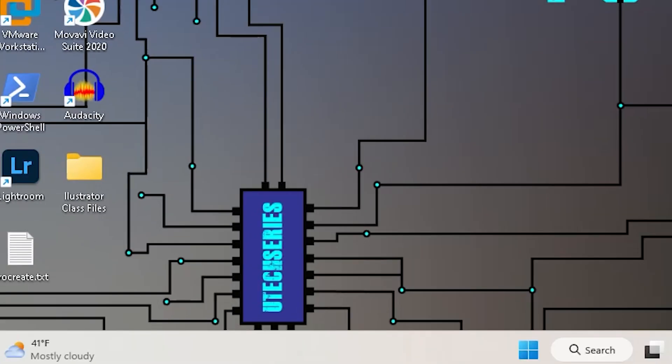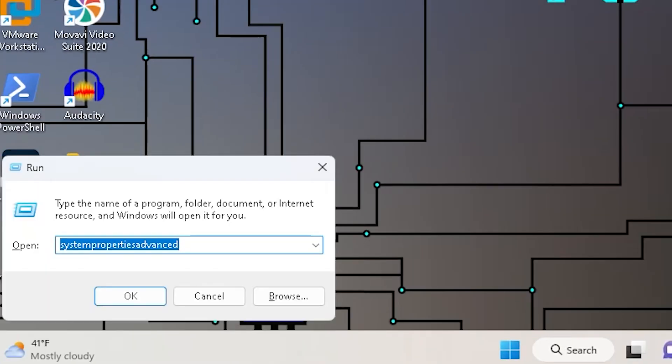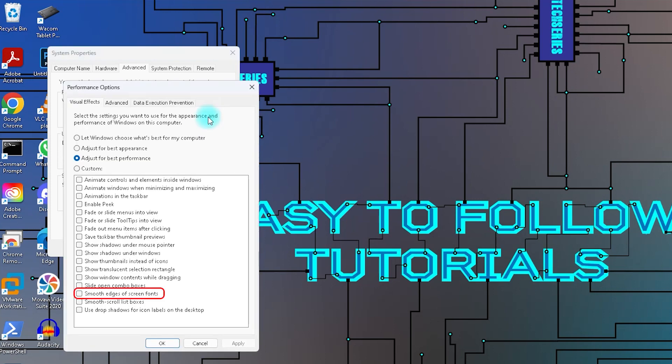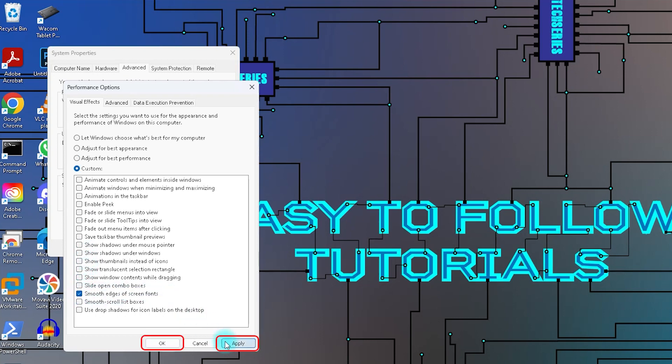Press Windows key plus R to open run and type system properties advanced. Go to settings. Make sure that the box next to smooth edges of screen fonts is checked. Then press apply and ok.